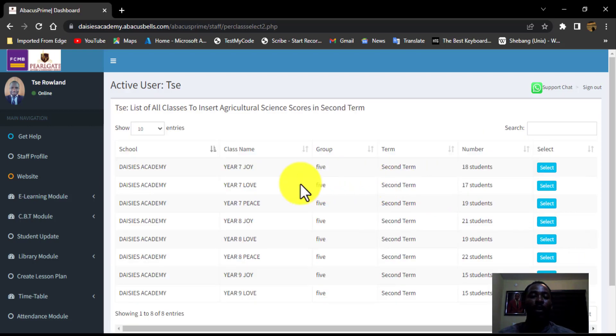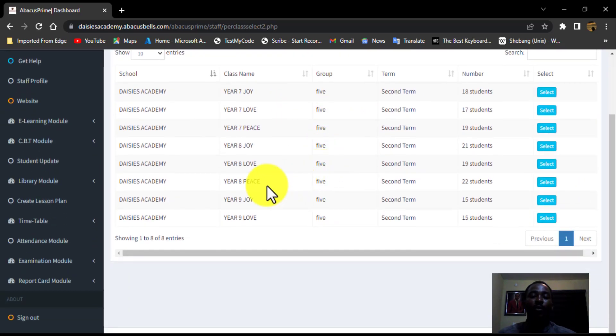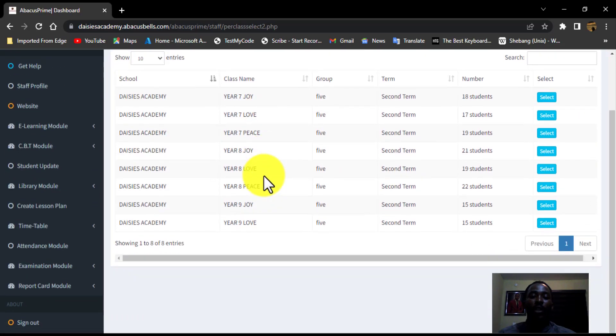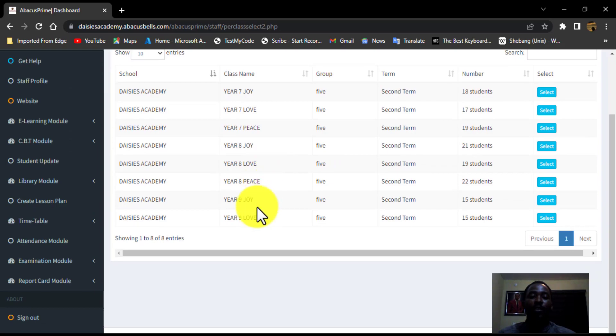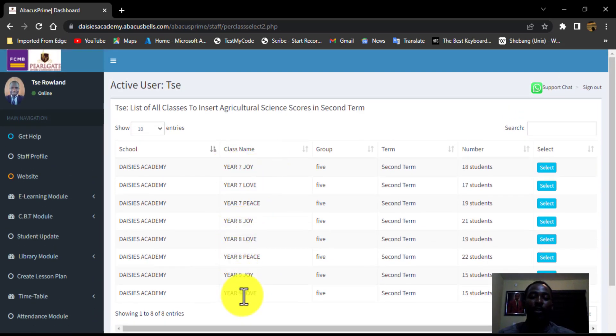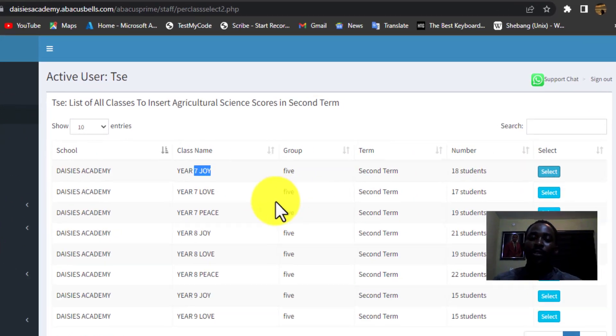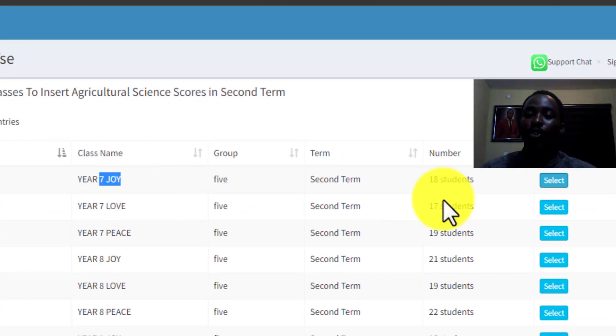Okay, yeah, I am in all the classes in the junior categories. So we have year seven to year nine. So the first one we have here is the year seven. For me to insert the scores, I will just click on select the year seven.